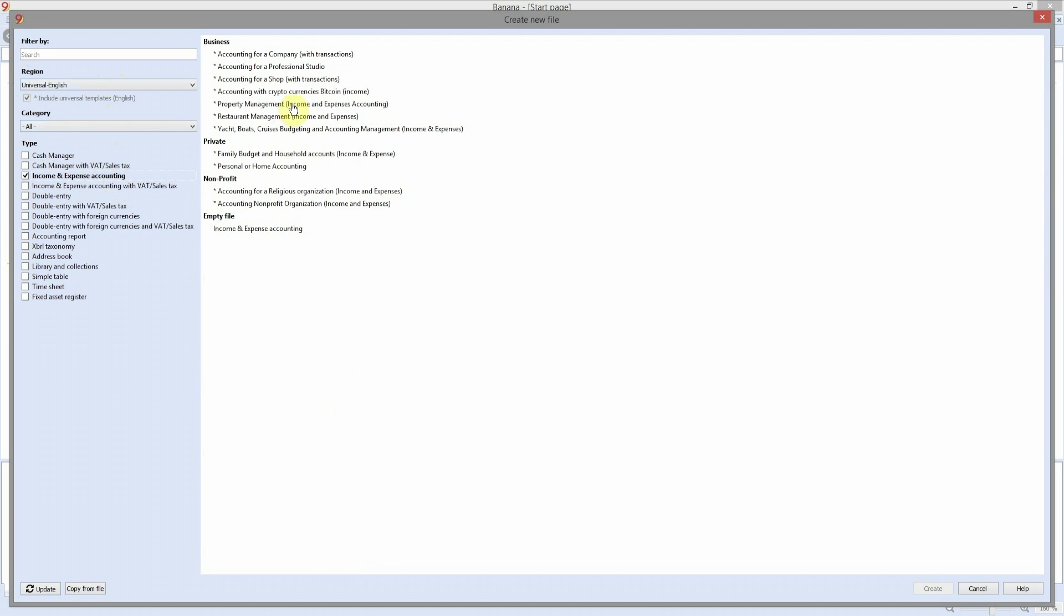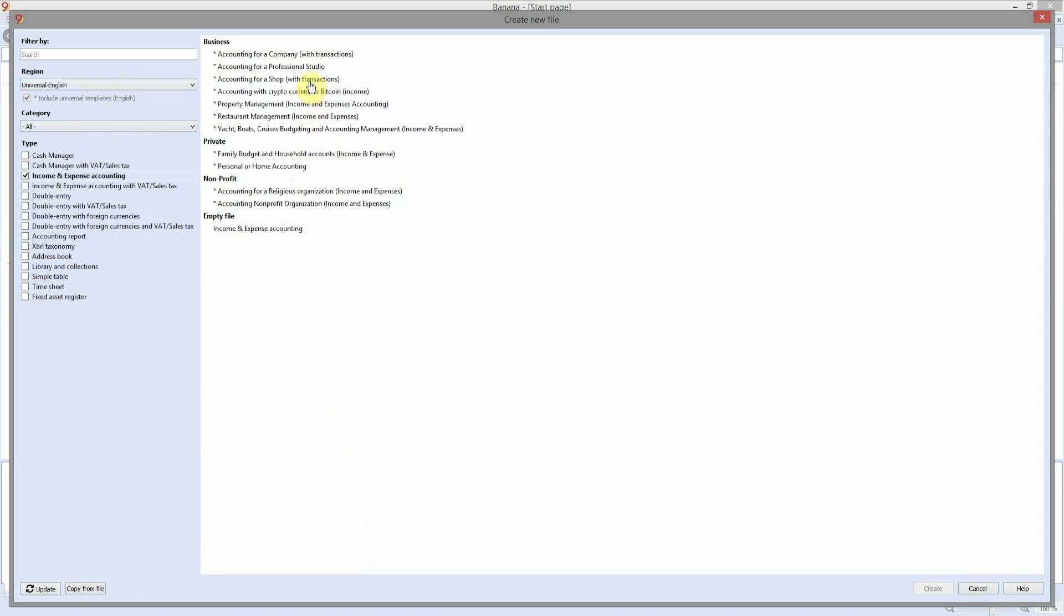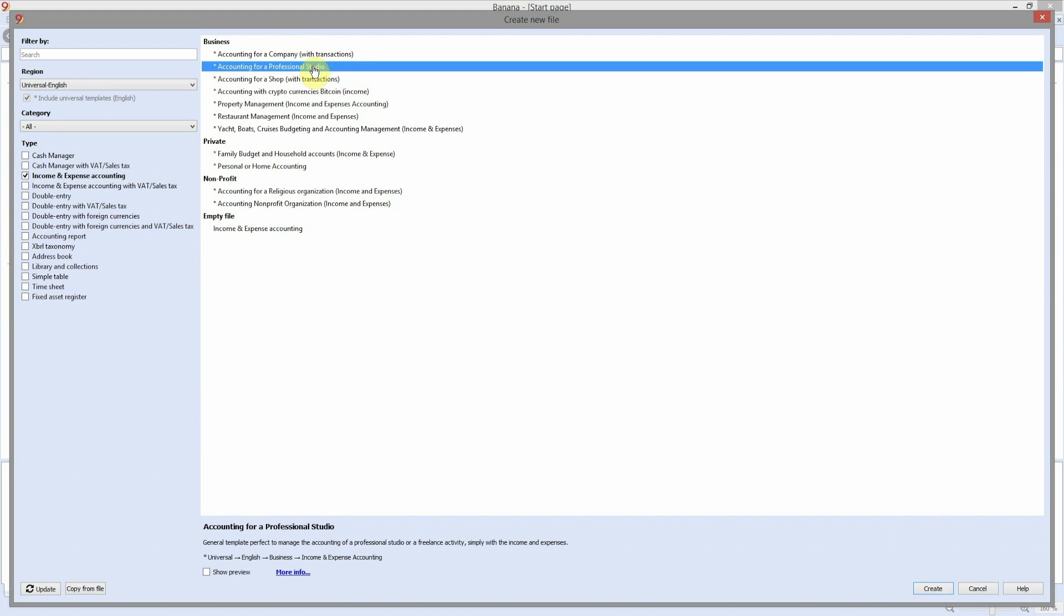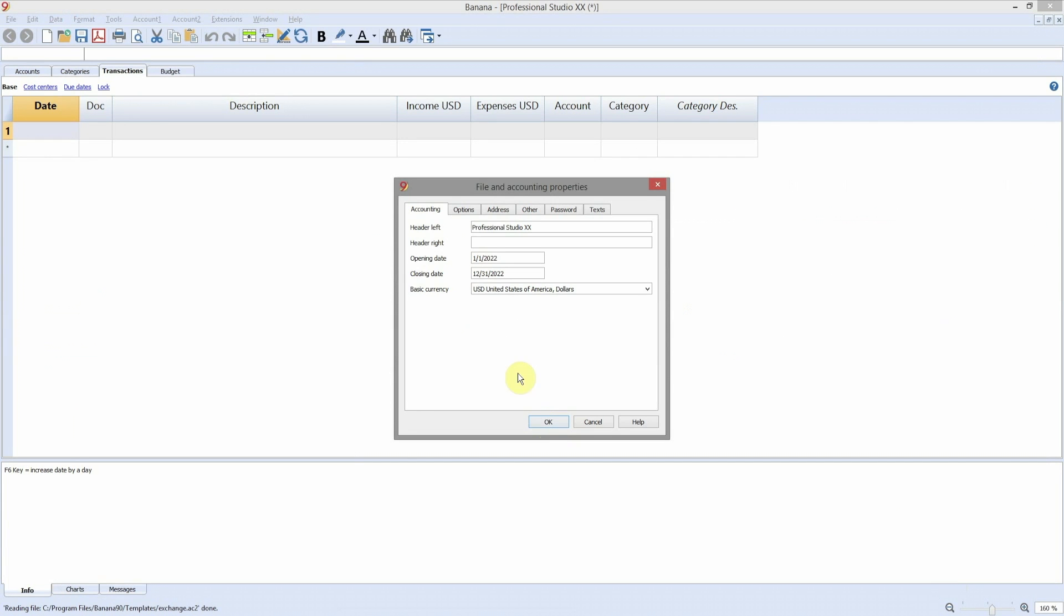Finally, choose the template that best suits your activity. In the popped out window change the name, the opening and closing date, and the basic currency.